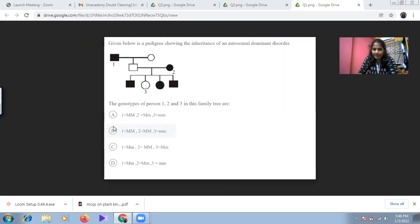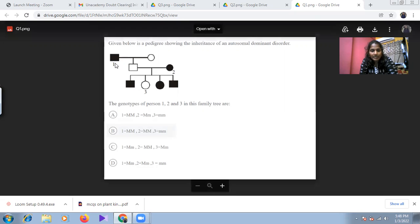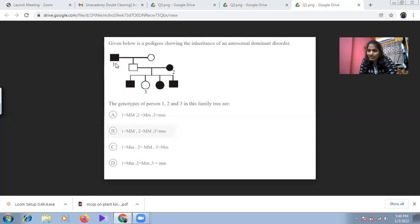The correct answer is option D. For individual one, if it were homozygous dominant, both children would be affected — but that is not the case. This individual is heterozygous dominant, which is why only the daughter is affected and not the son. It is not related to gender; either one of the children can be affected.